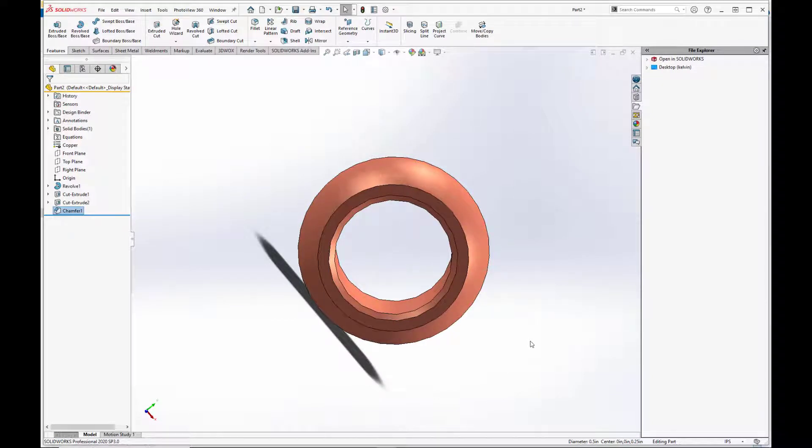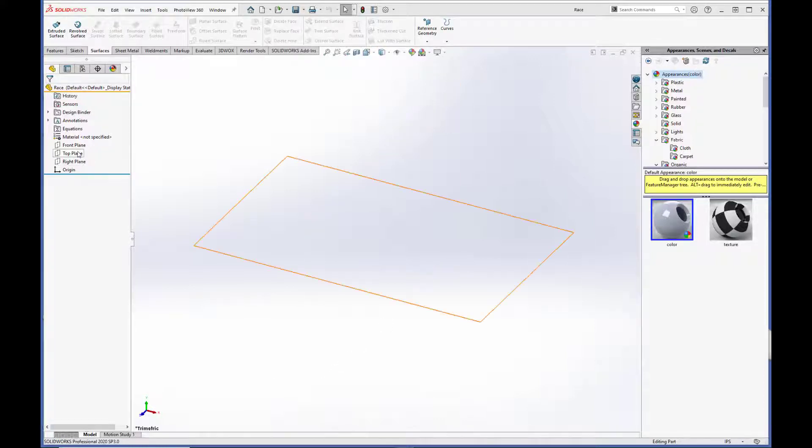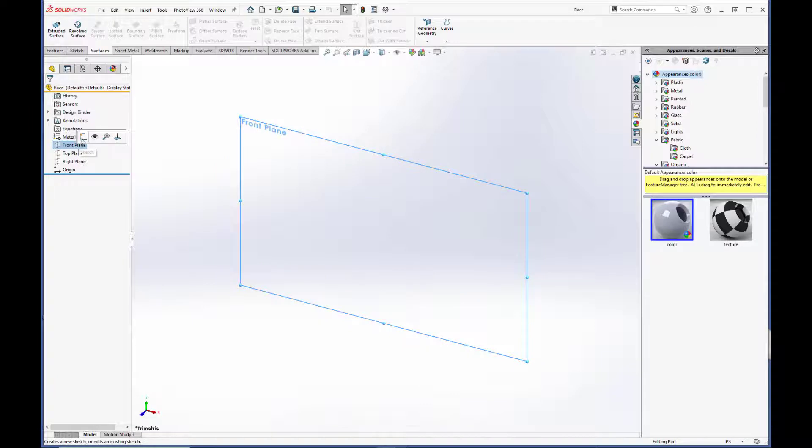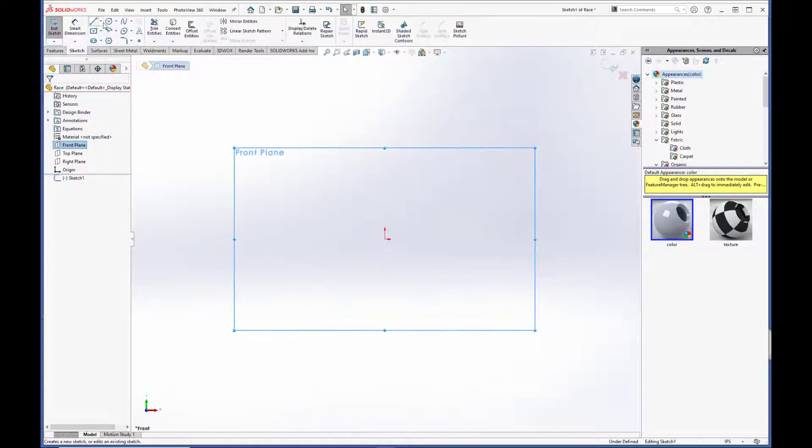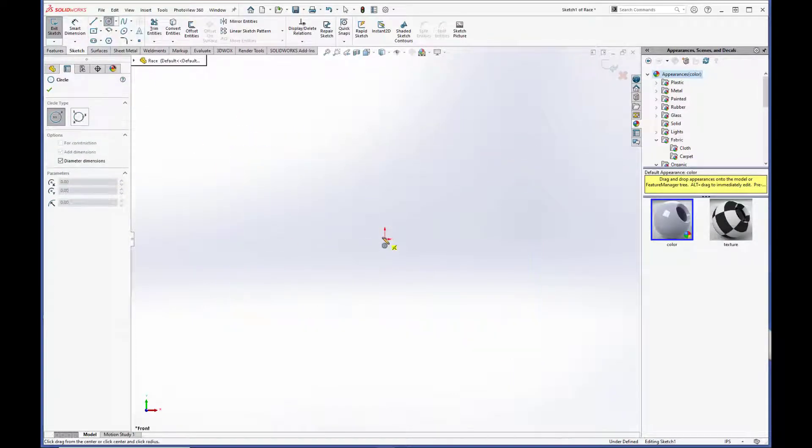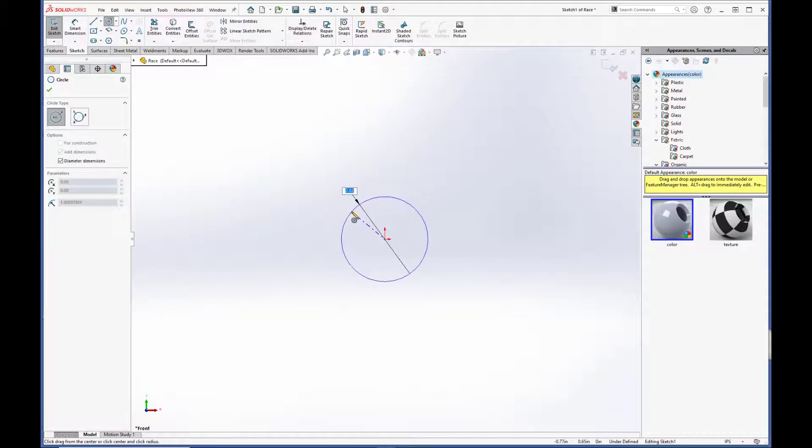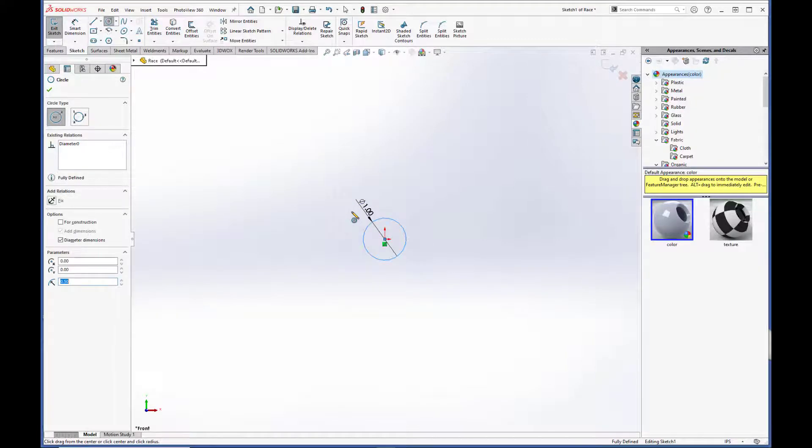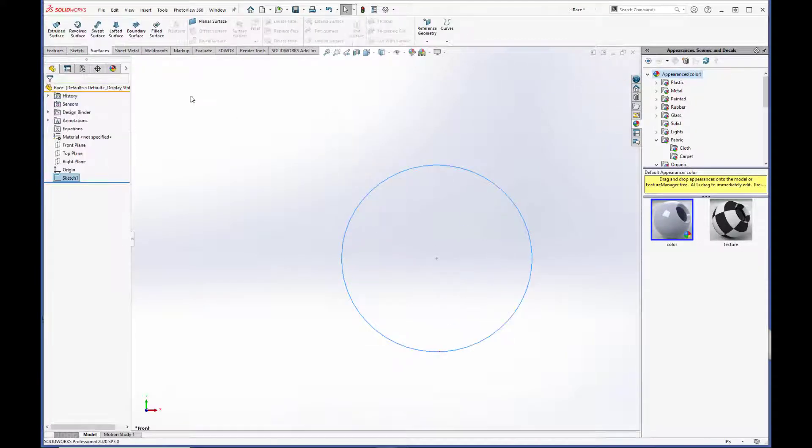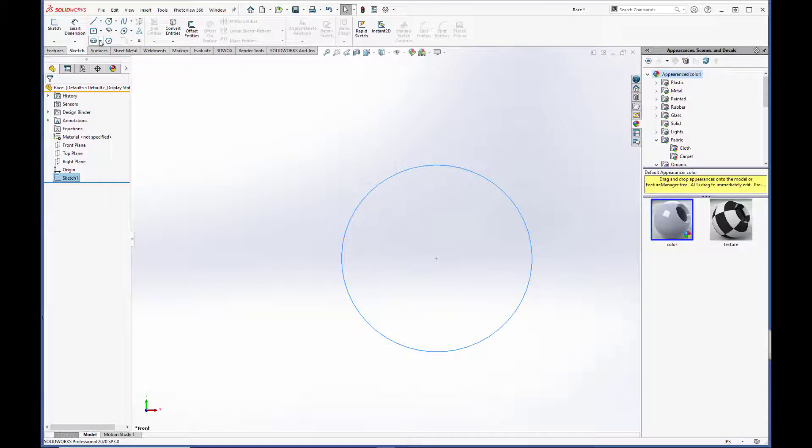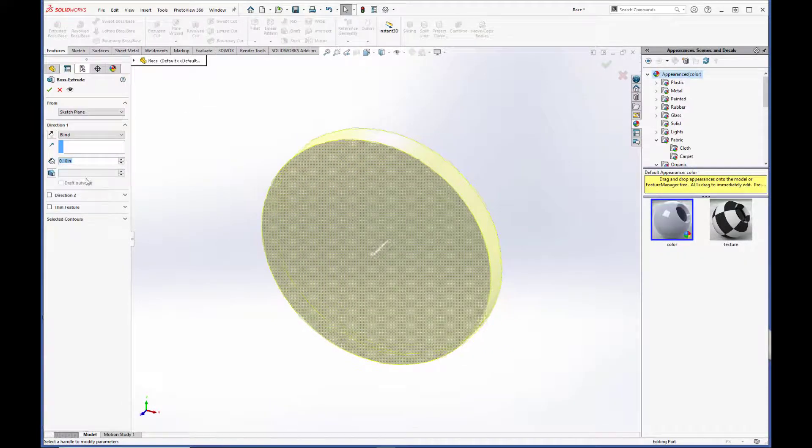For the next step, we will make the race with the liner. And now that we have our ball put together, we'll model the race up. So we are going to start by making a sketch on the front plane. A circle. And we are going to set this to one inch. Exit the sketch.